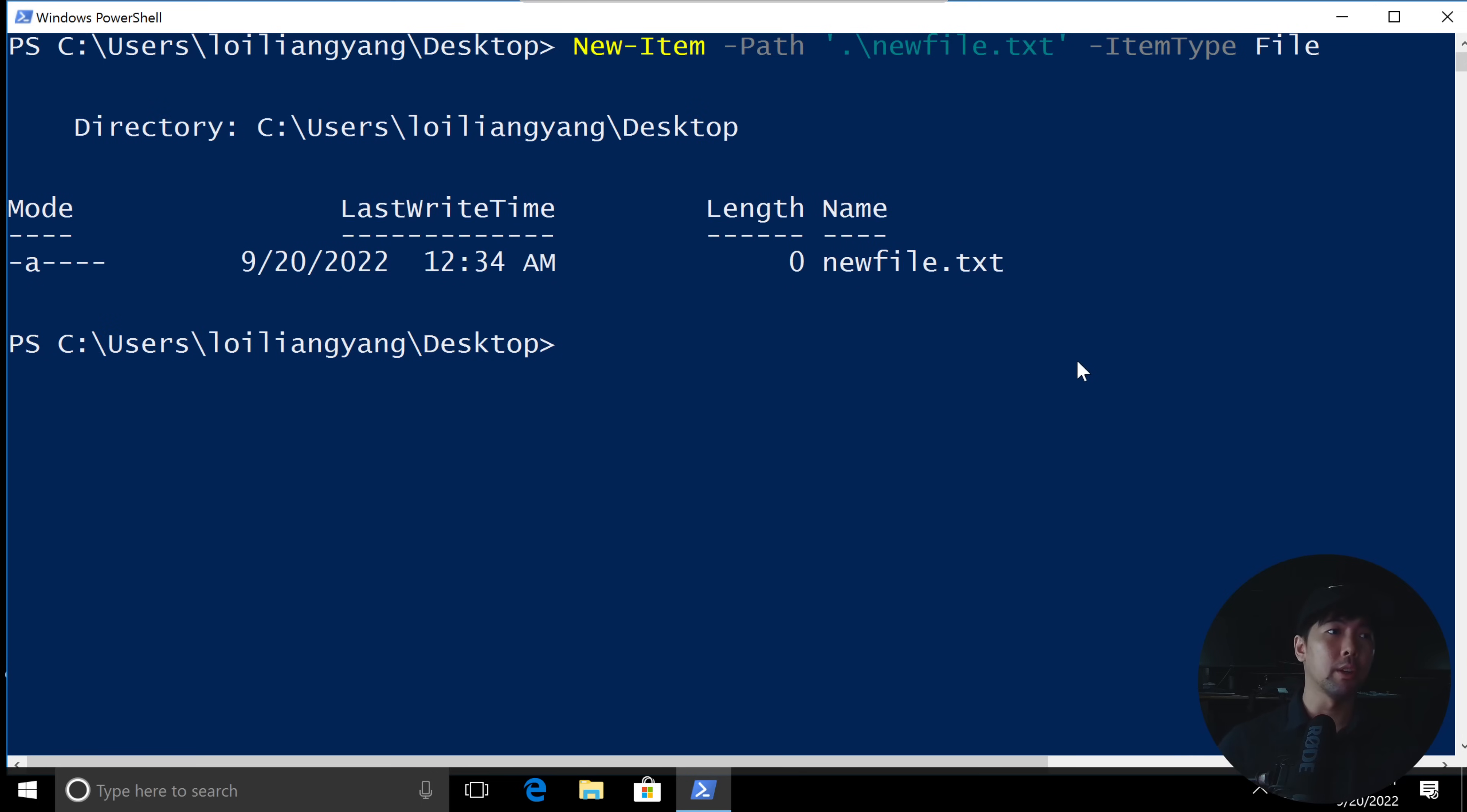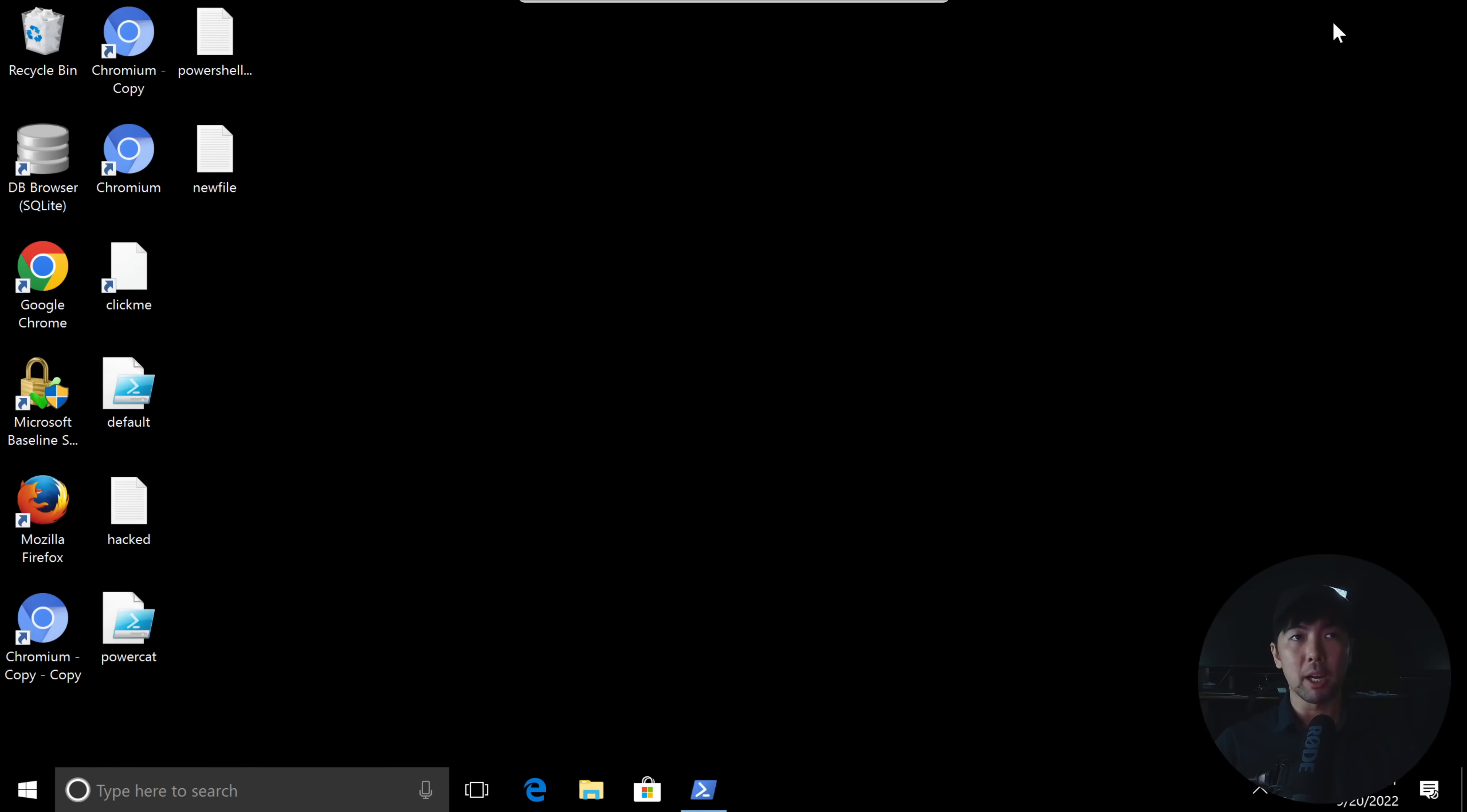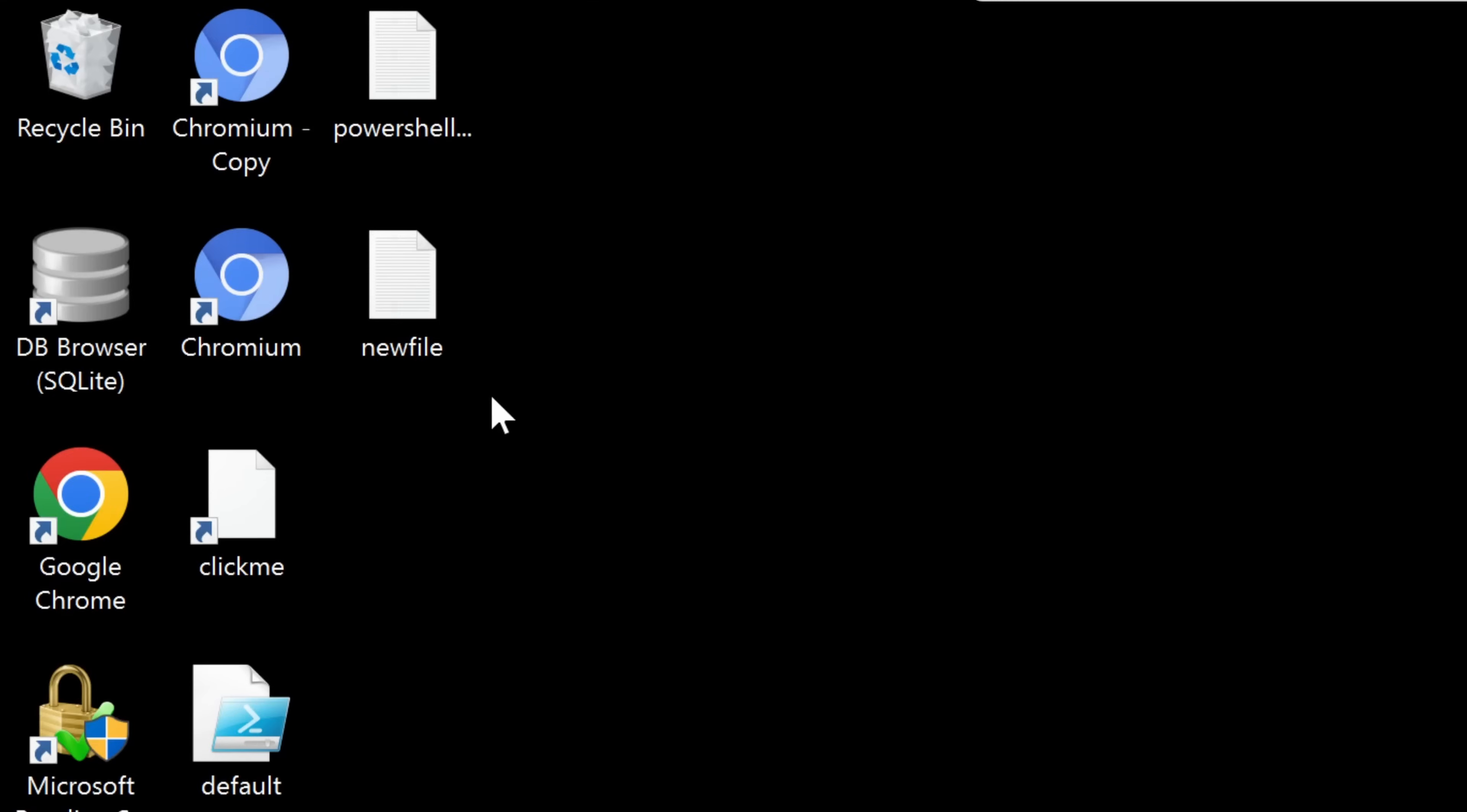So now we have created a new file right here. If I minimize this, I go to the left so I can see a new file has now been created. Otherwise, you can do the same for files, folders, to delete them, remove them, to be able to modify them. All of those options are available for you in PowerShell.